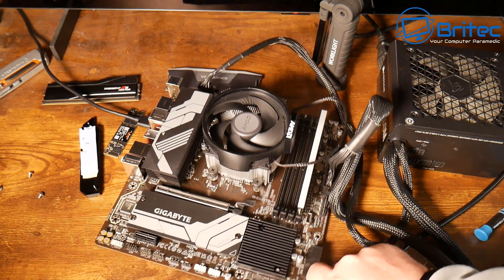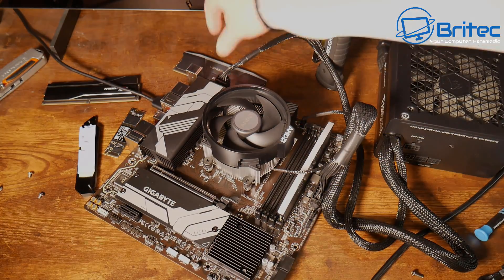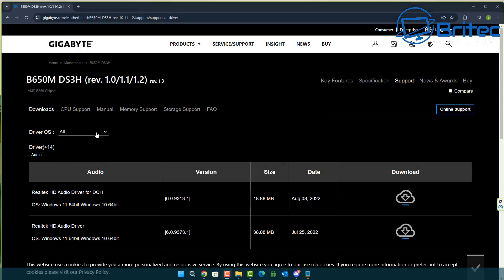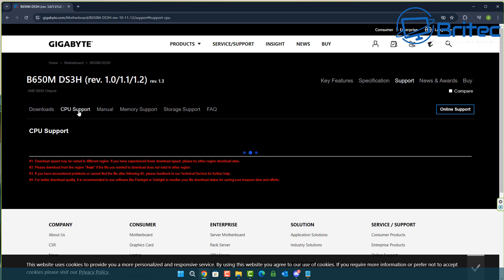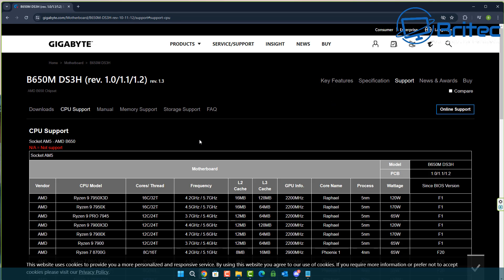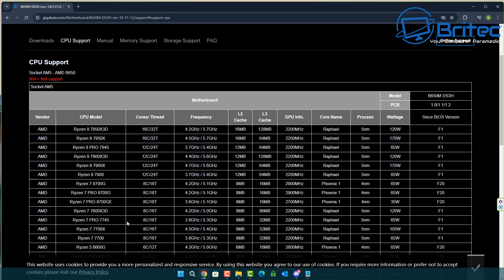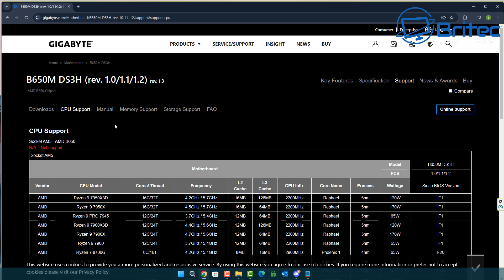Let's get the flash drive ready. The first thing to do is head over to the motherboard manufacturer's website and you can check here for CPU support to make sure that CPU is supported with that motherboard. I can see the 8700G is supported here so we're going to go to the BIOS downloads page to download the latest BIOS for this motherboard.